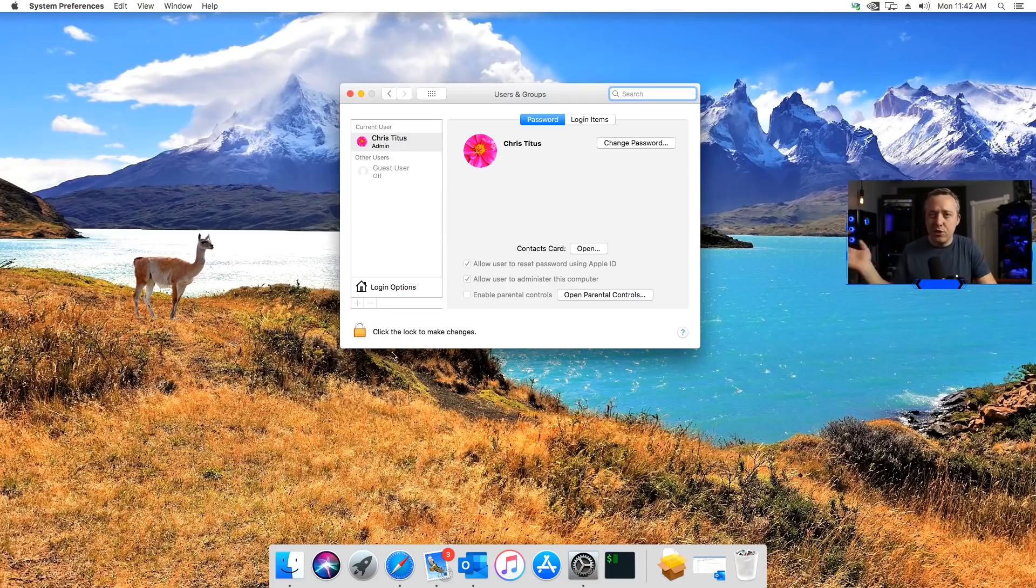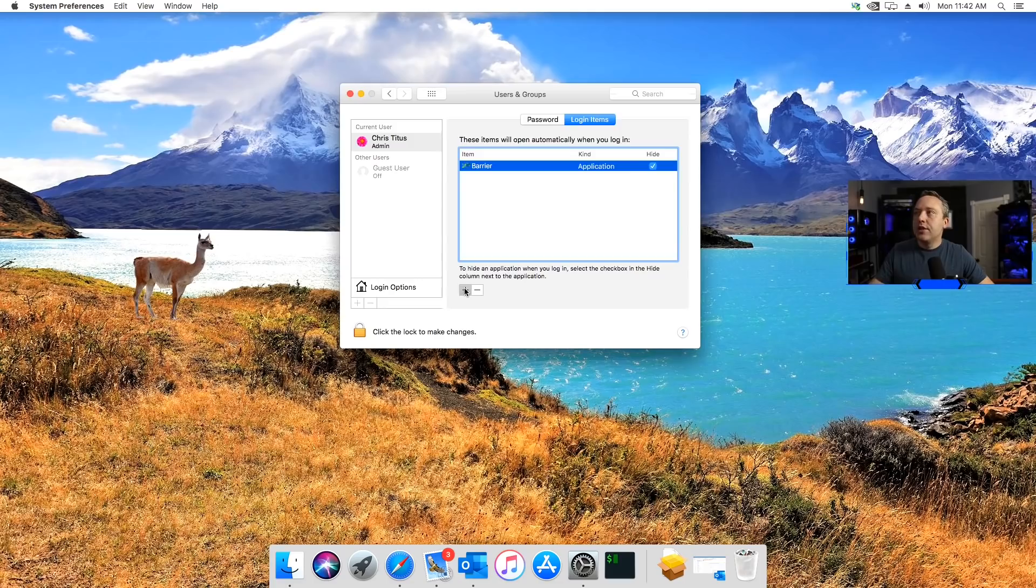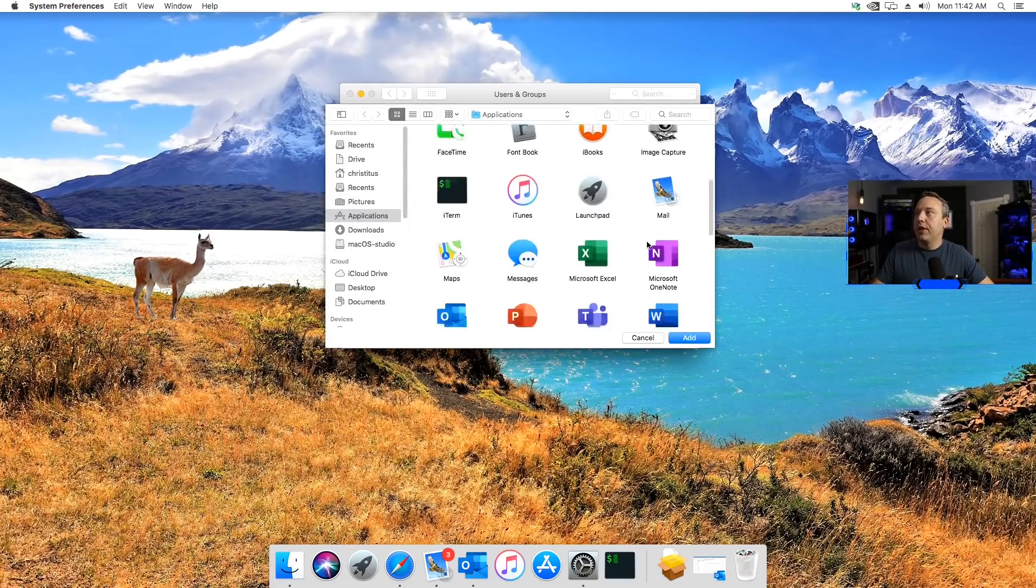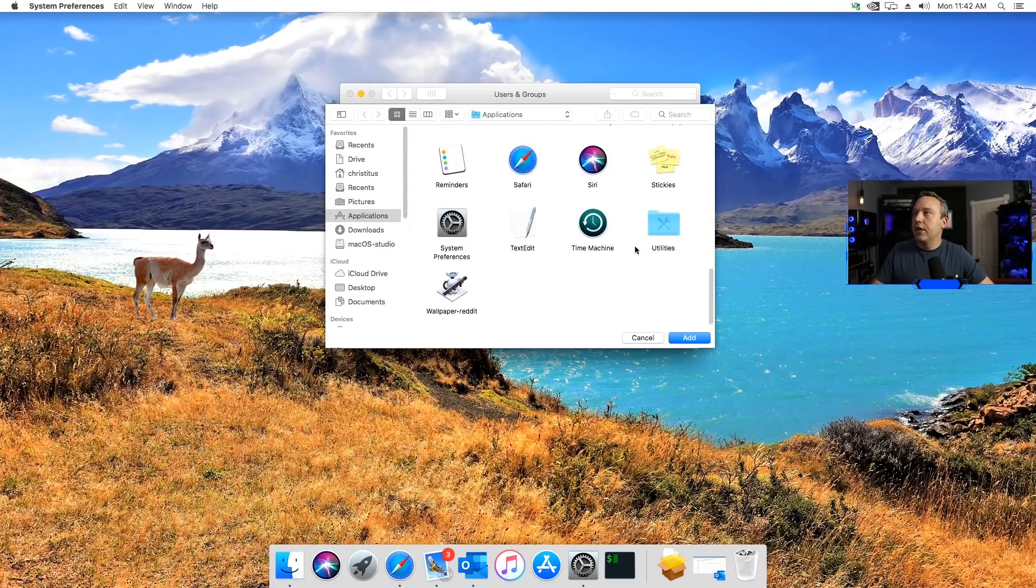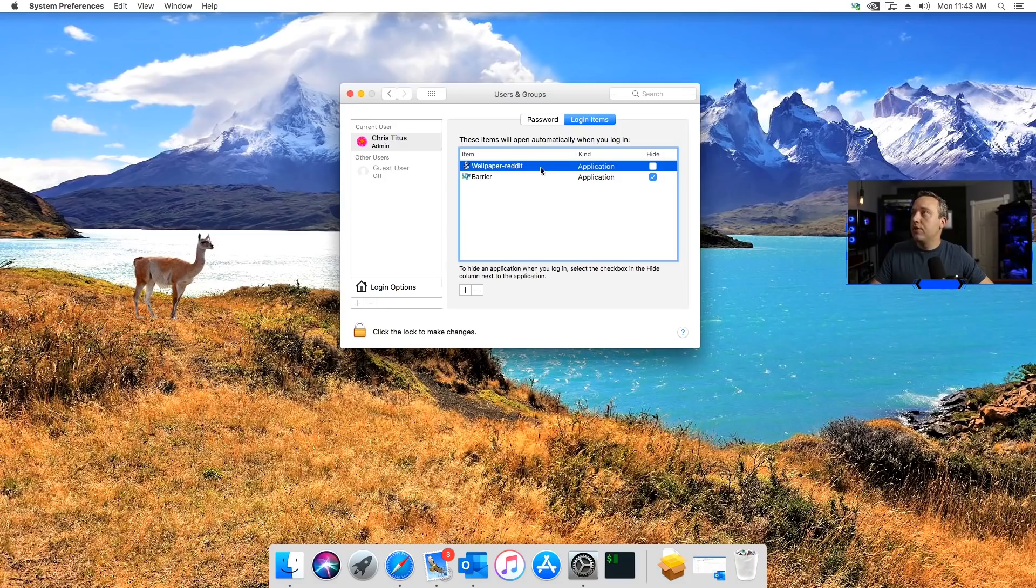I think it's up higher. But coming to Login Items, hit the plus sign, and then just find your script in Application. I think I named that one Wallpaper Reddit. We'll hit Add, and then that's it. We're pretty much done with this.